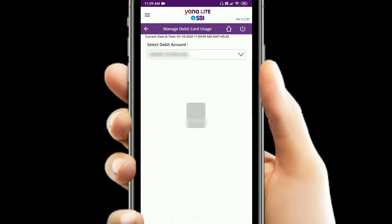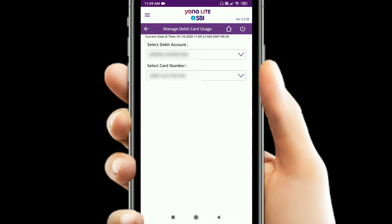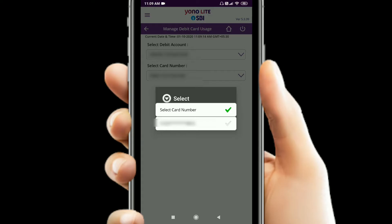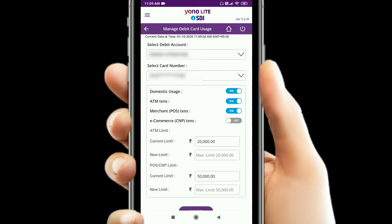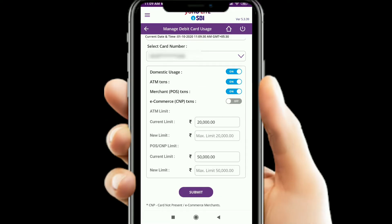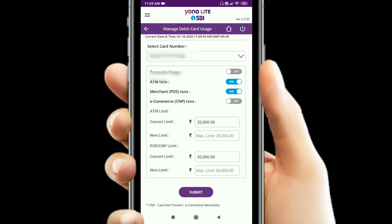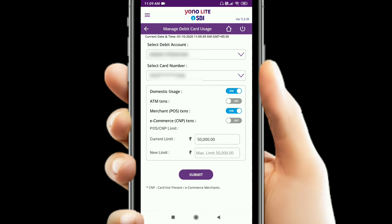Then I have to select the account number.